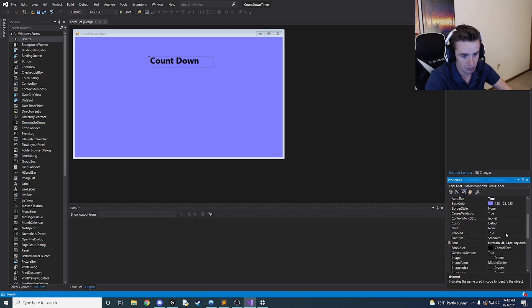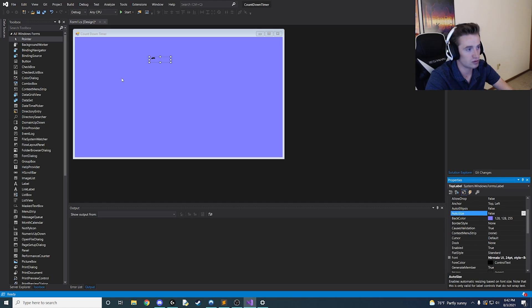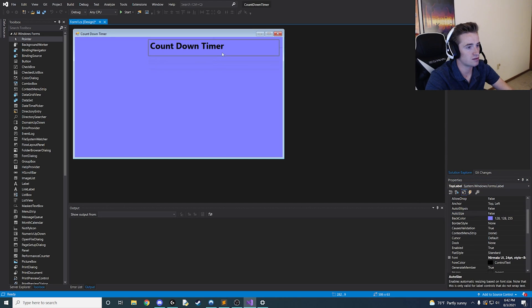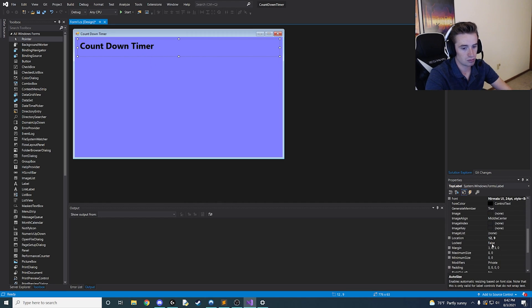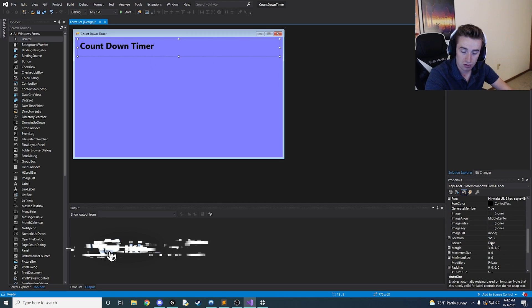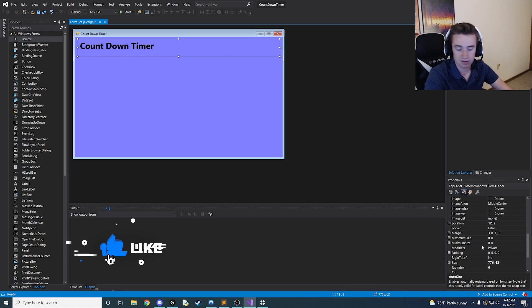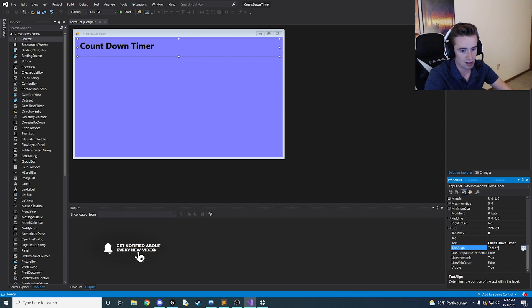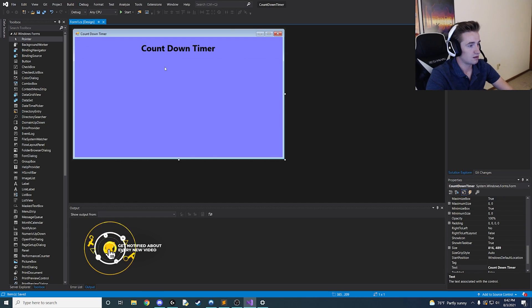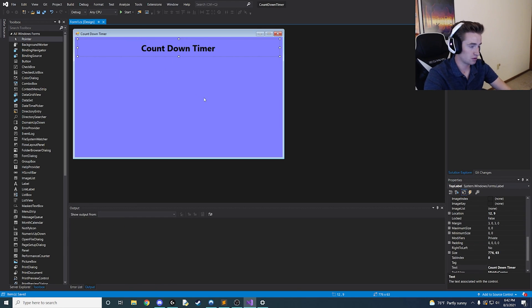Find the auto size property and change it from true to false — that's going to allow us to size it as big as we want. Push it up near the top of the screen, then go ahead and fix the text align property. Instead of top left, we want middle and middle. So now we have a basic label and it looks pretty cool, but we're going to need something else.